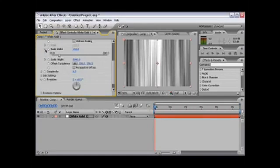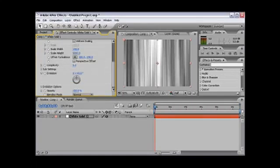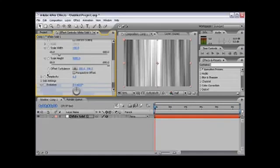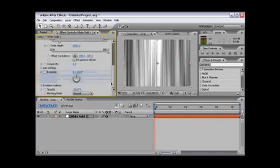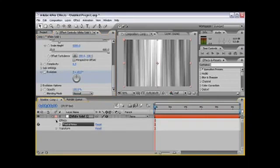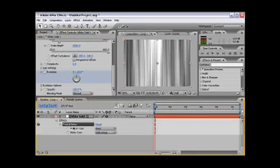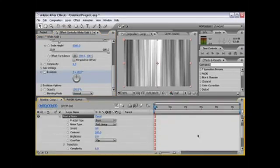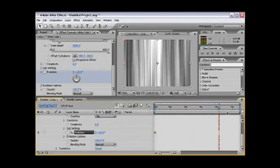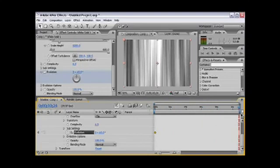Now we're going to scroll down to where it says evolution. And evolution, while you're at the first frame, we're going to apply a keyframe. So I'm just going to open this so you can see what's happening right here. Fractal noise. And there's a keyframe right there. So we're going to go all the way to the end, to the last frame.